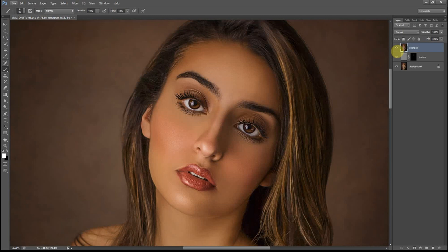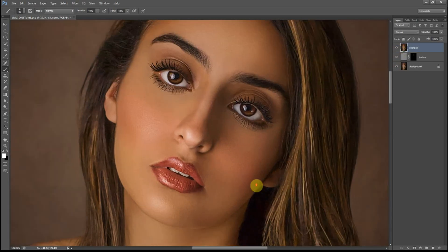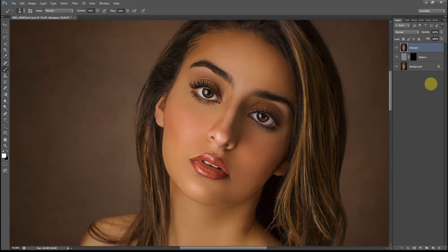Now I'll zoom in and toggle the sharpen layer to see what it looked like before sharpening and after. The skin looked really soft and very painterly before — you couldn't really see much of the texture. We added the texture layer which made it look more natural by adding pores to the skin, and the sharpening layer gives more depth. I'm going to reduce the sharpening effect as it's a bit too strong, going all the way to zero and then increasing slowly to see how sharp I want it — I'll leave it at 50%.